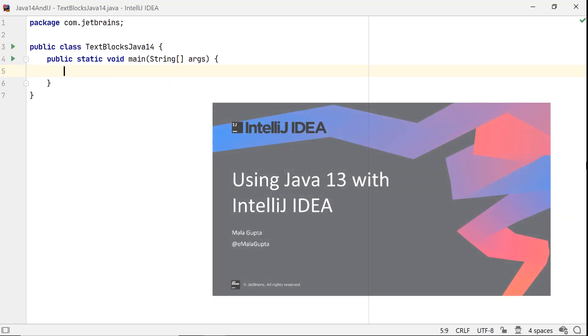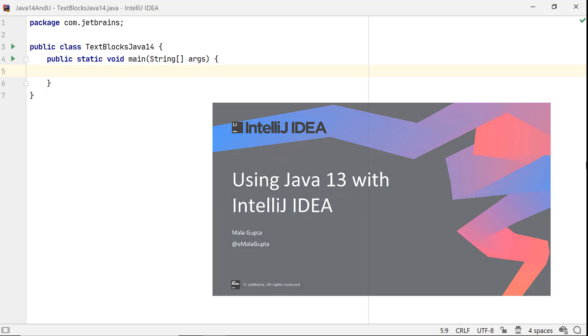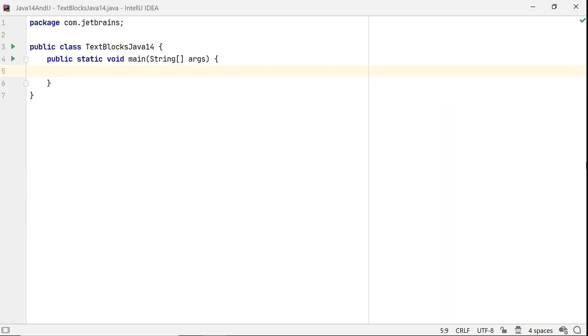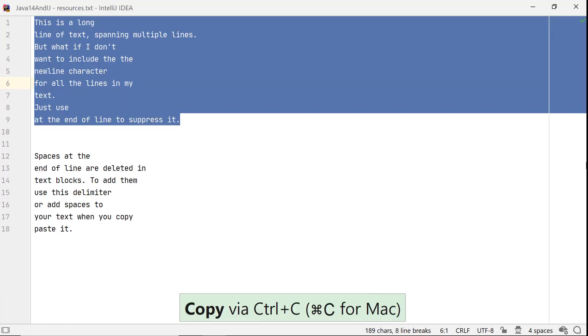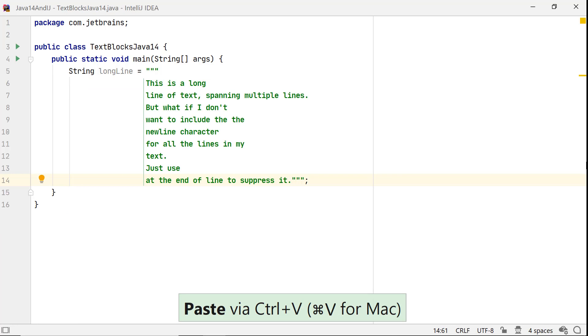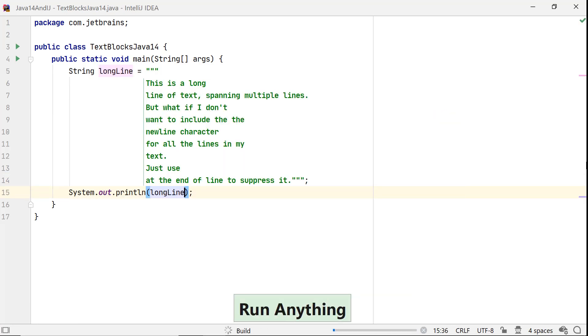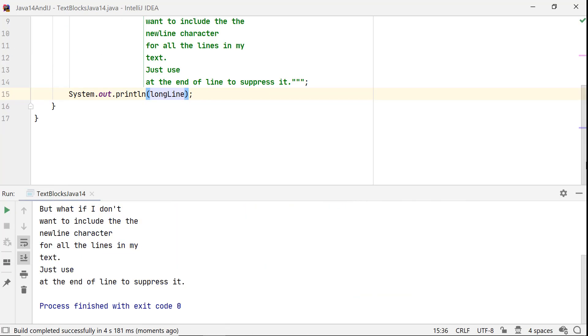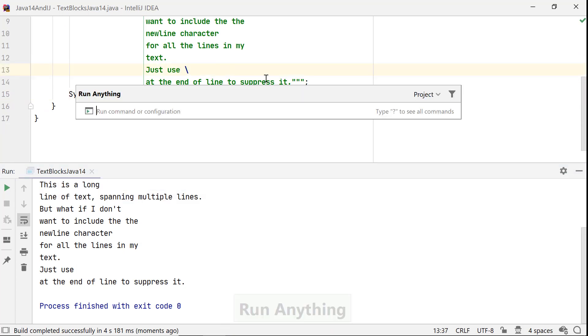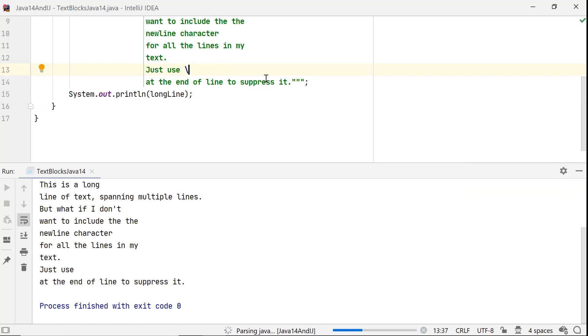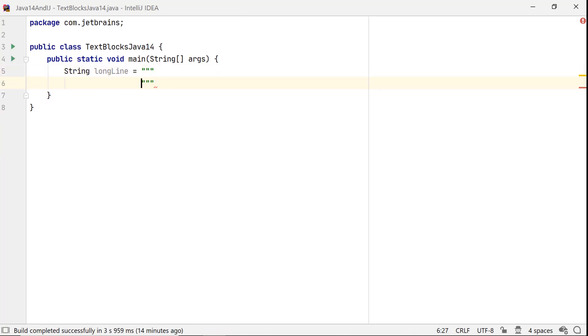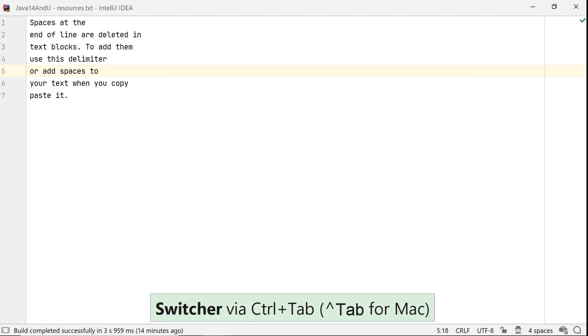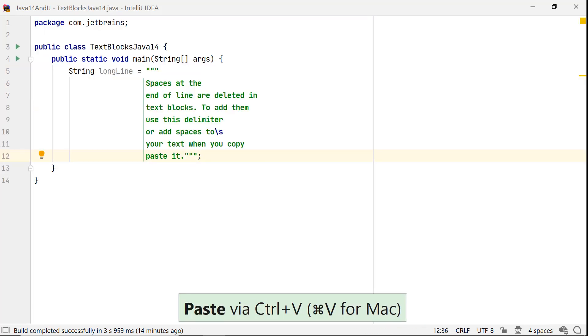For detailed coverage on how to use text blocks, refer to our previous video and blog, Java 13 and IntelliJ IDEA. In this screencast, I will cover changes to text blocks in Java 14, that is, addition of two new escape sequences. By default, text blocks add a newline character at the end of a line. In Java 14, you can suppress it by using the backslash. Also, the spaces at the end of a line in text blocks are removed. To insert them, you can use this escape sequence.